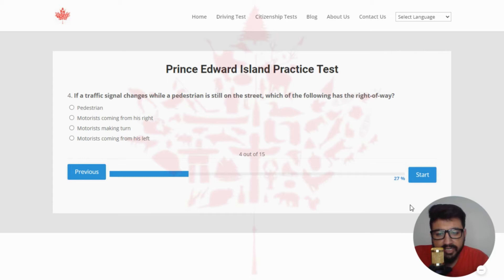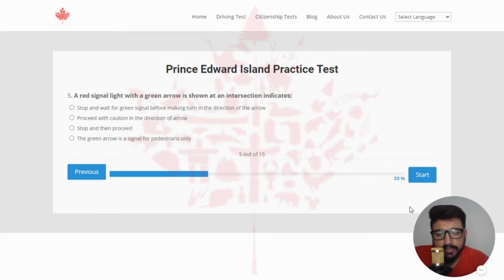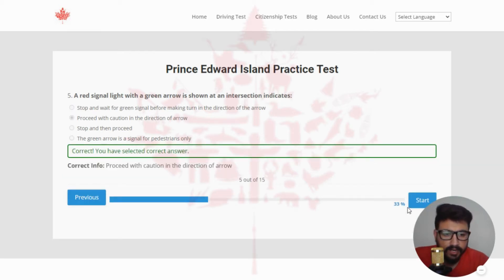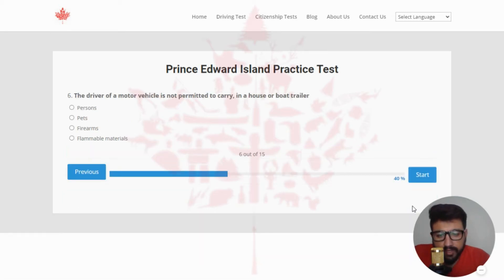Next: if a traffic signal changes while a pedestrian is still on the street, which of the following has the right of way? The right answer is pedestrian, selecting the first option. Next: a red signal light with a green arrow shown at an intersection indicates — the right answer is proceed with caution in the direction of the arrow, clicking the second option.